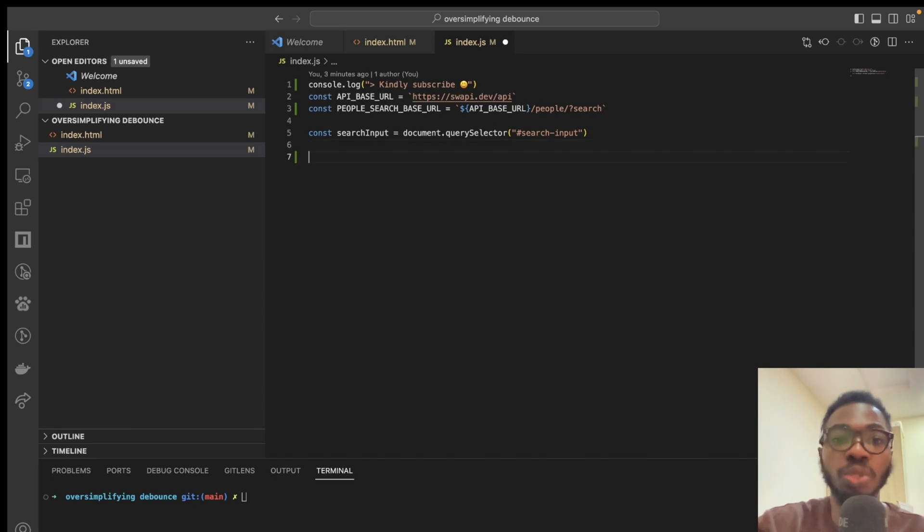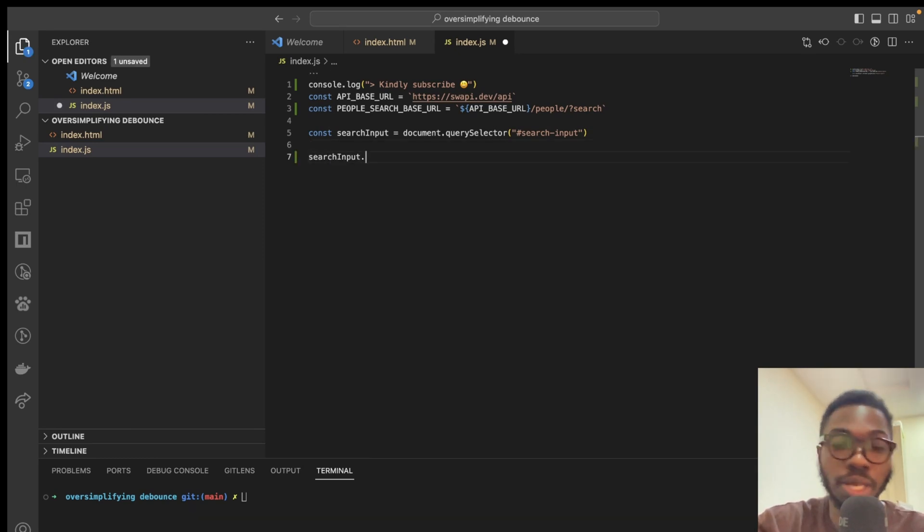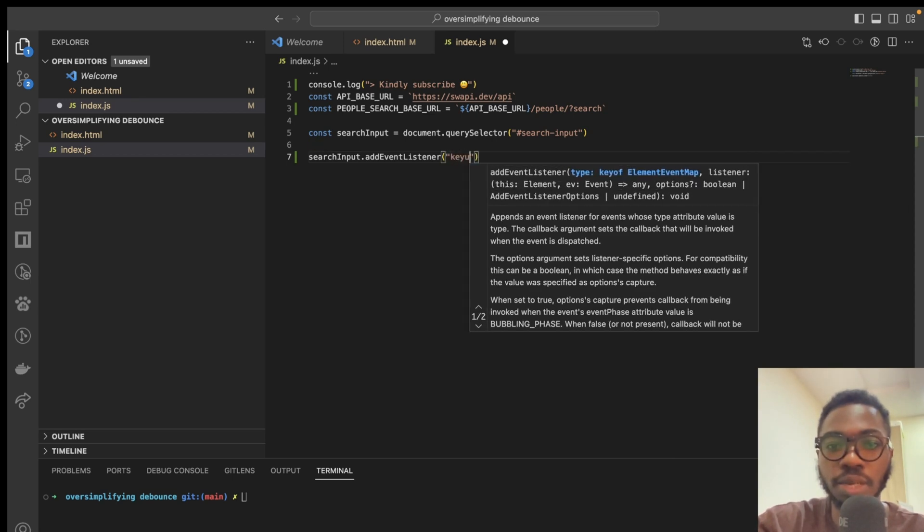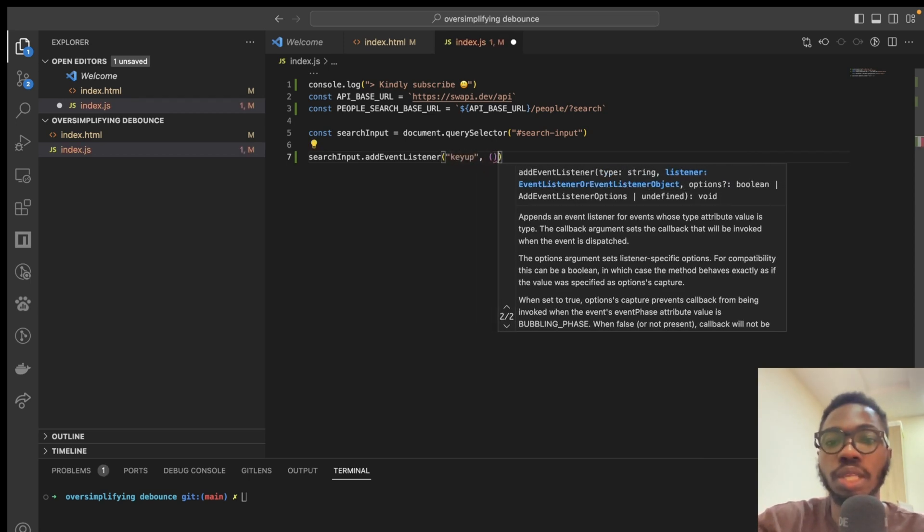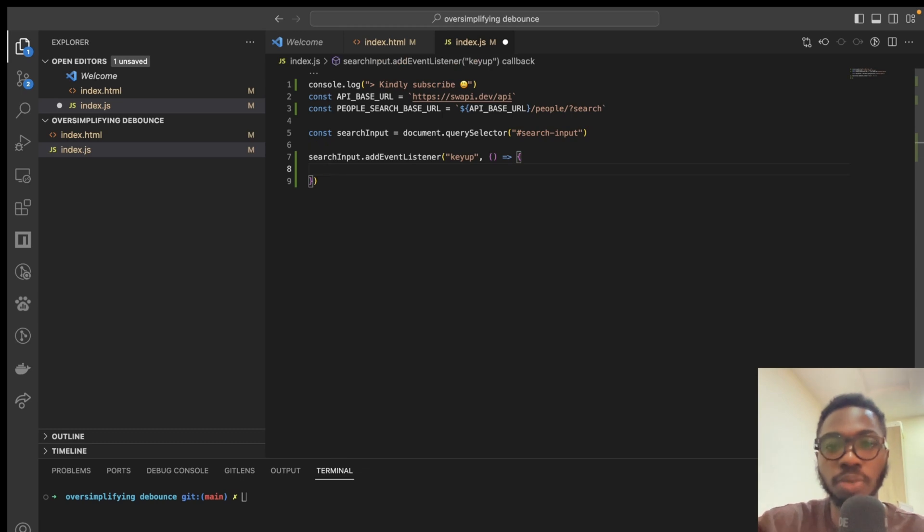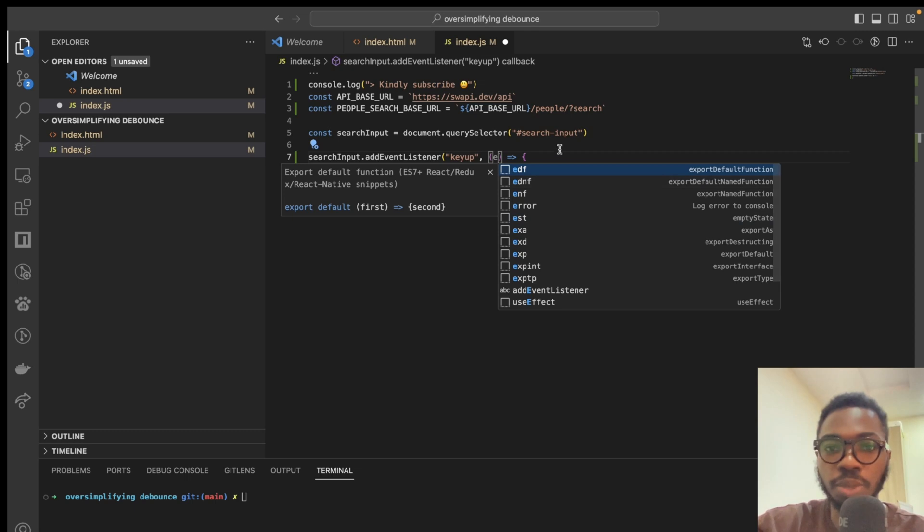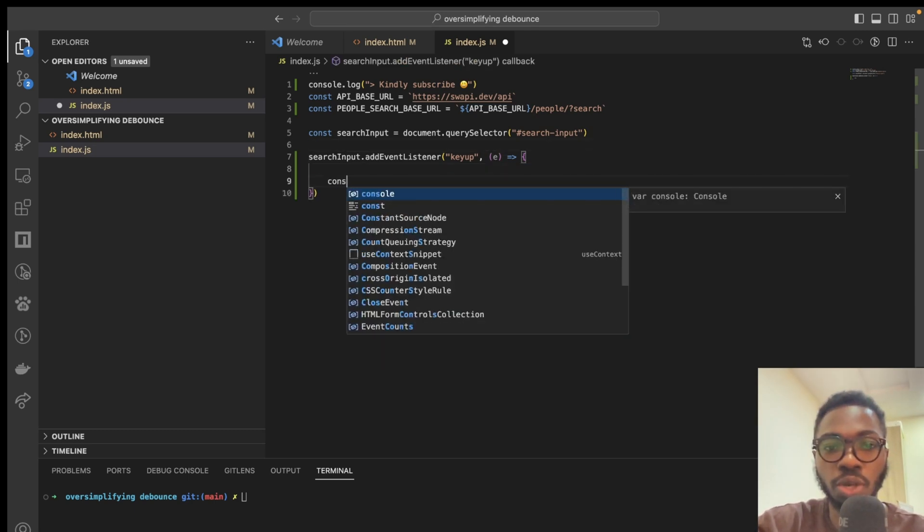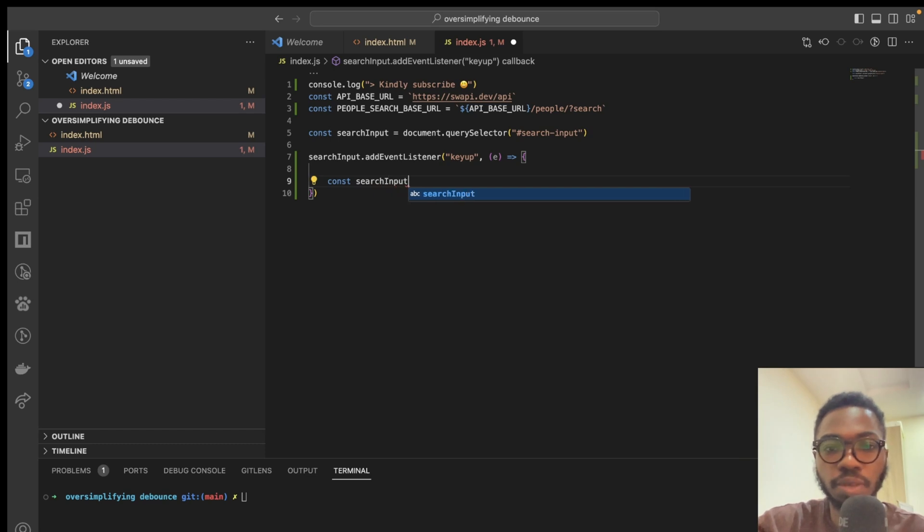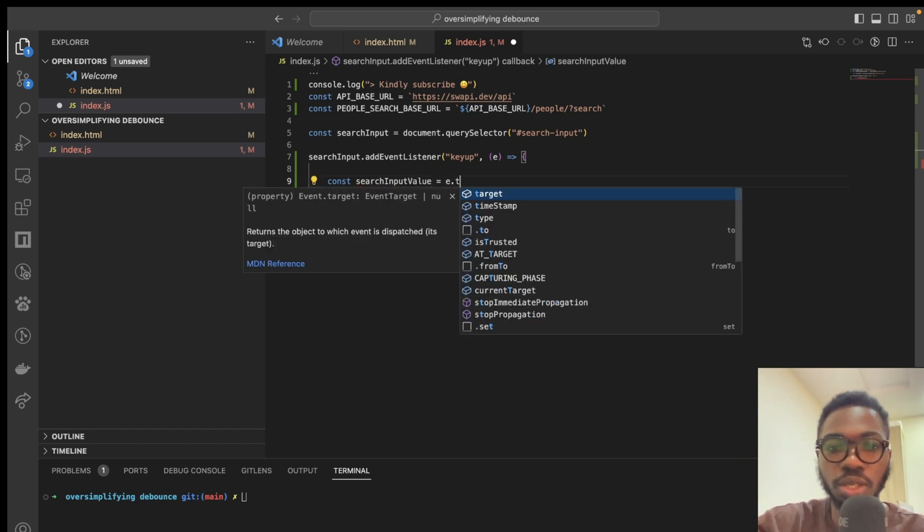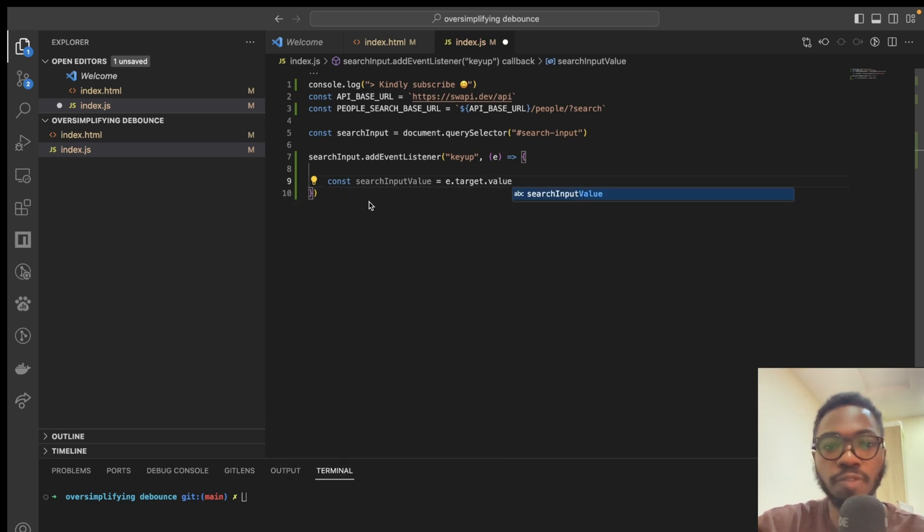So, the first thing you want to do for your search input is to add an event listener or attach an event listener, and the event that you want to listen to is key up. That's going to catch when the user types something in. Now, we want to catch an event here which basically represents the search input itself and I'm just going to say search input value equals e.target.value.